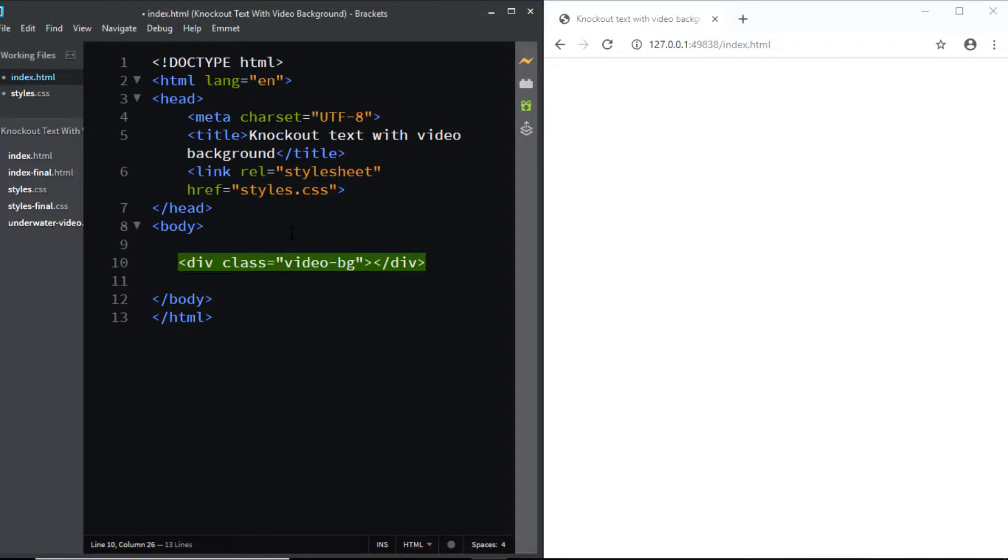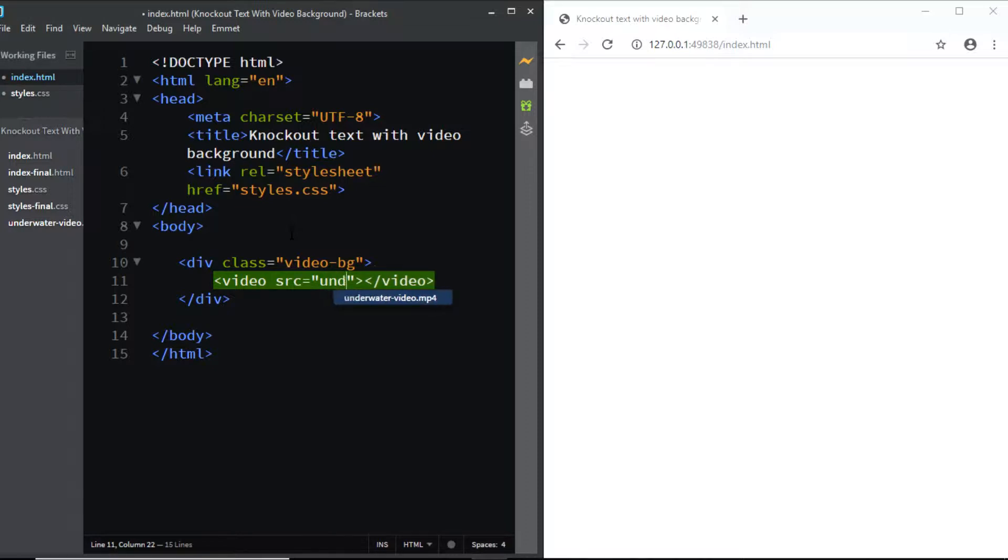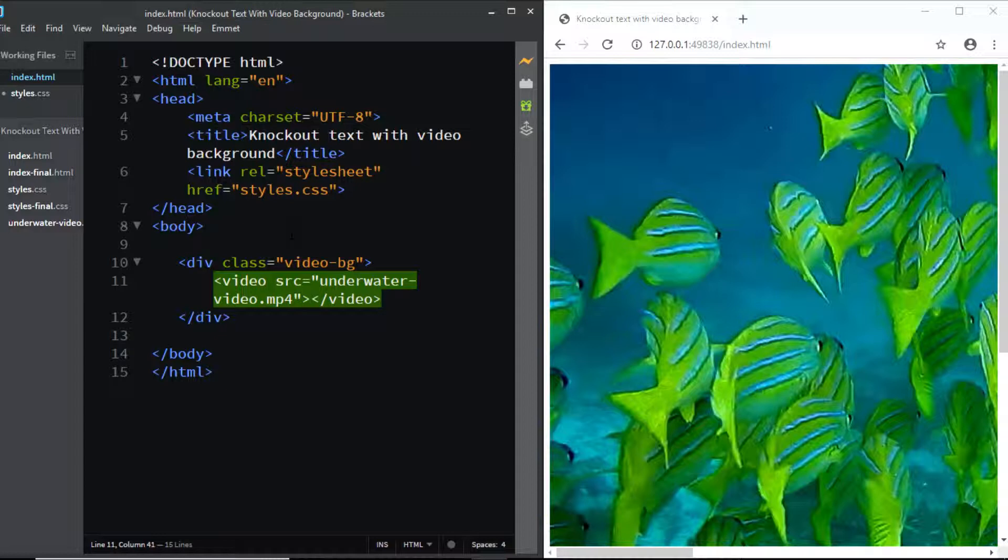div I'll be adding the video tag. I'll be using a video that I've downloaded from pexels.com. I've added the link to the video in the description box below. The name of the video is underwater-video.mp4.